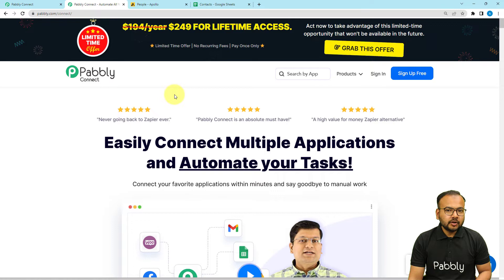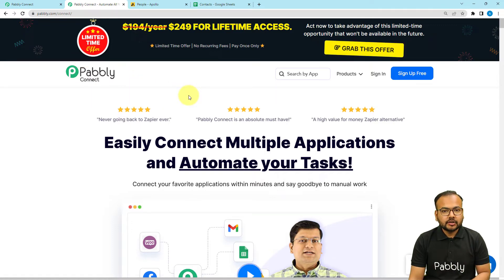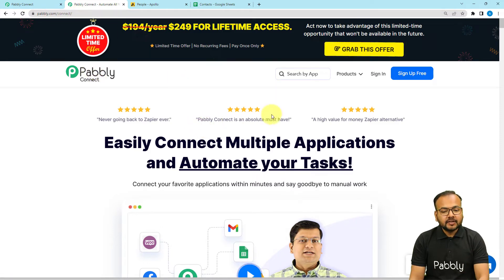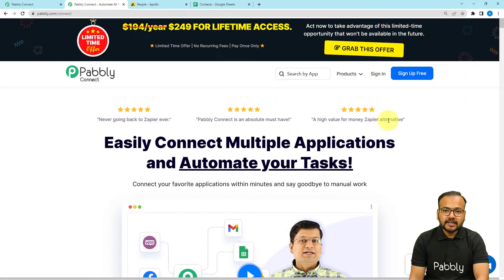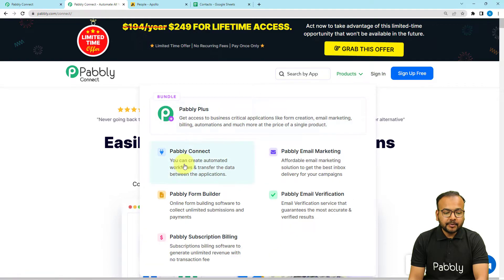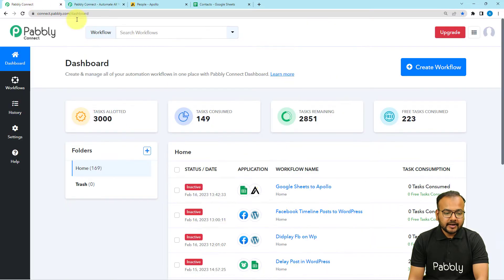To set up this automation we are using Pabbly Connect, which is an automation and integration tool. This is the landing page of Pabbly Connect and I'm going to paste the same link in the description. From here you can sign up for free and you will get free automation tasks every month to test and set up your automation. Sign up from the given link, then sign in and select the Pabbly Connect product to reach the dashboard.